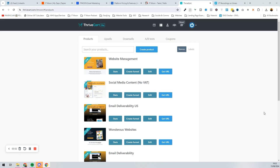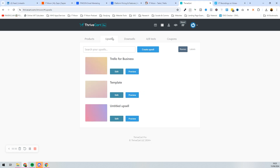Let's create a funnel from start to finish, including upsells, downsells, and order bumps. To accomplish this we are going to be using ThriveCart. I've got ThriveCart Pro and we're just going to create a dummy funnel here. First things first, you would think you want to come in and press 'Create Product', but what we're going to do first is actually create the upsells and downsells.